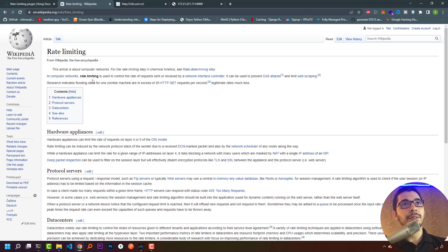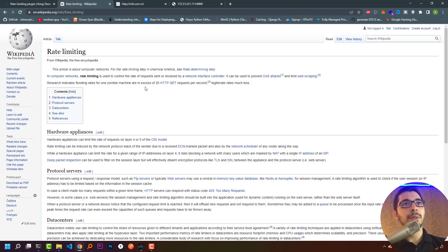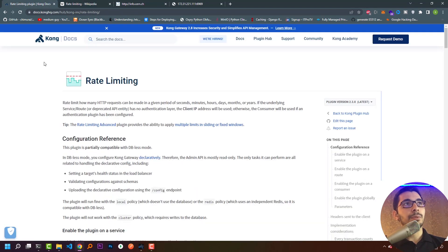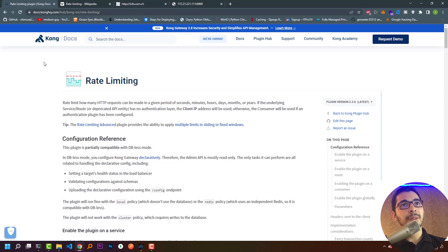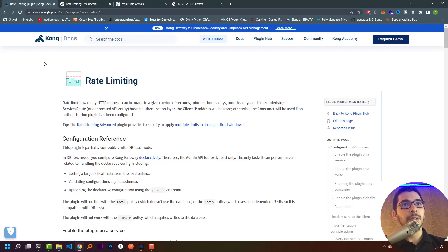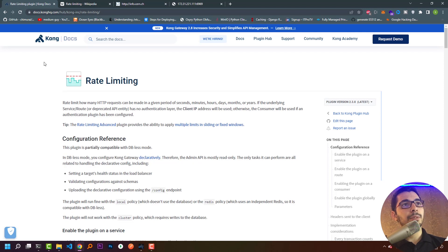Rate limiting can be used to prevent DoS attacks and limit web scraping. Research indicates flooding rates for one zombie machine are in excess of 20 HTTP GET requests per second. The Kong official documentation says rate limiting defines how many HTTP requests can be made in a given period of seconds, minutes, hours, days, or even months or years. If the underlying service has no authentication layer, the client IP will be used.